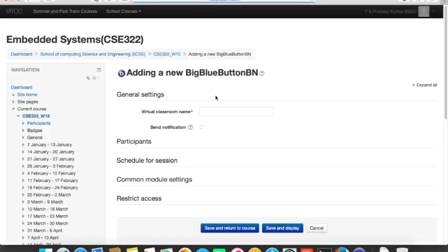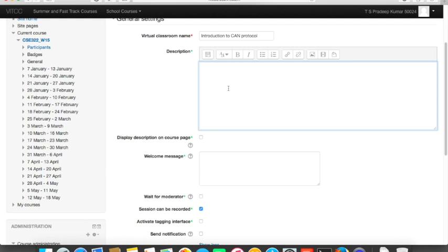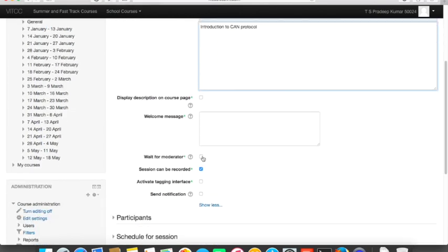First I need to create a virtual classroom name. I'll give it the name 'Introduction to CAN Protocol.' There is a button called 'Send Notification' — if you send a notification, all students enrolled in this course will receive an email stating that a session is going to happen on the topic. Make sure this checkbox is selected only when you have complete information about your session. Clicking 'Show More' reveals a description field.